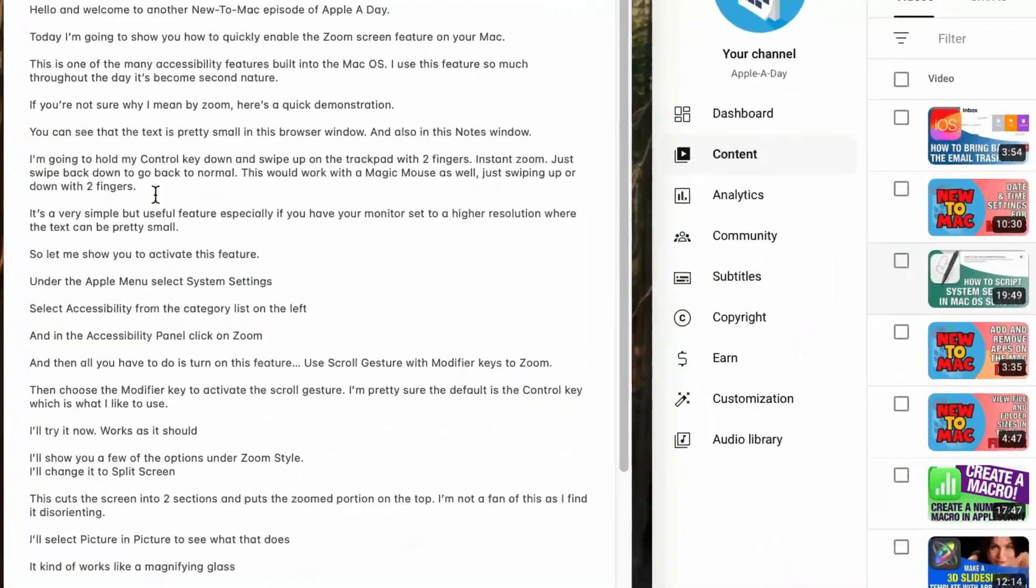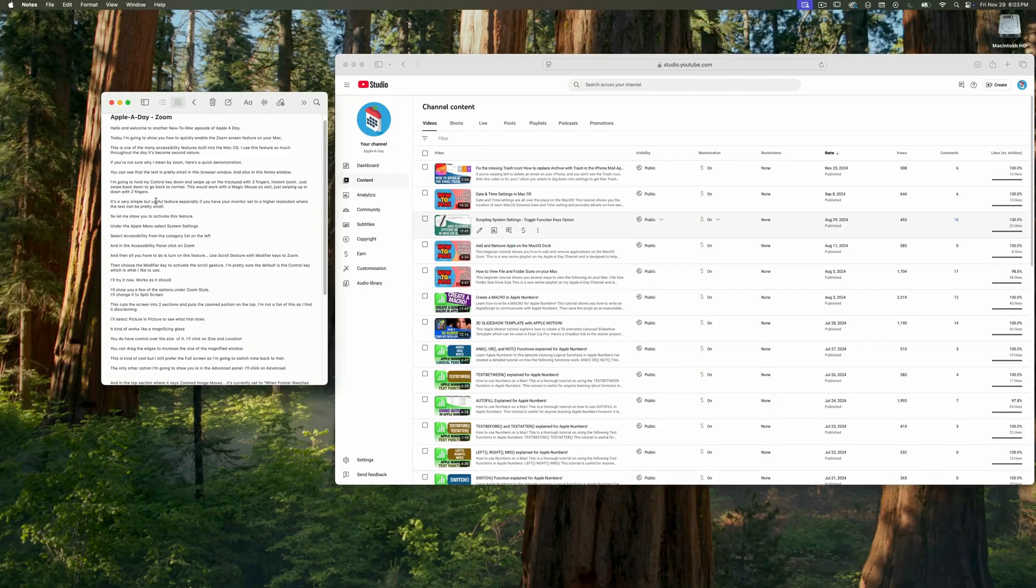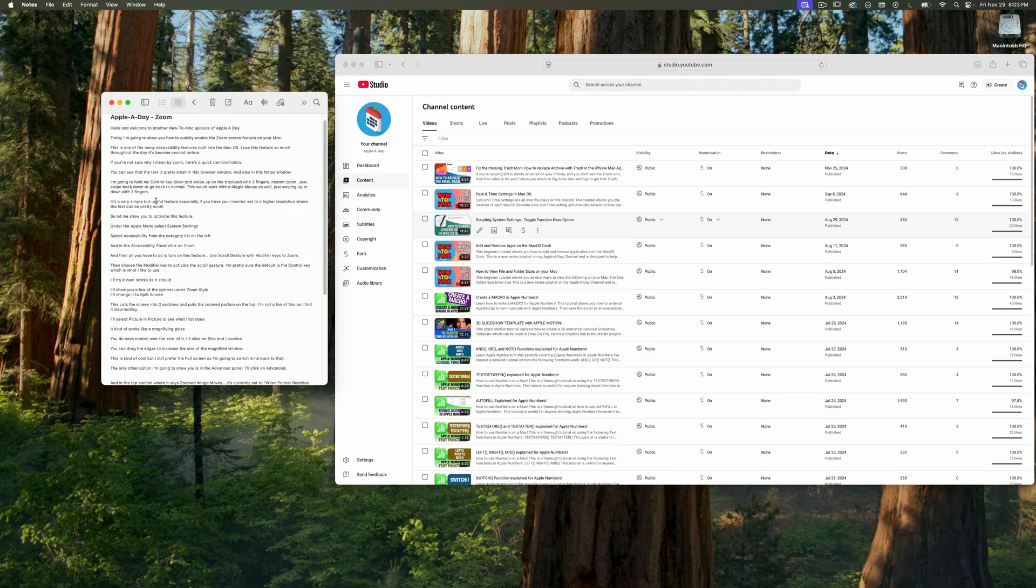Note that this also works with a magic mouse. Just swipe two fingers up and down on your mouse while holding the control key. This is a very simple but useful feature, especially if you have your monitor set to a higher resolution where sometimes some of the text can be pretty small.